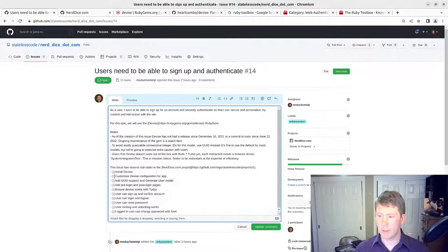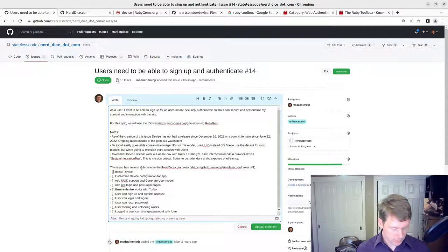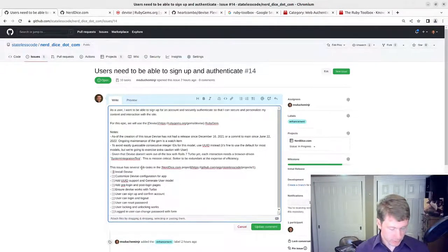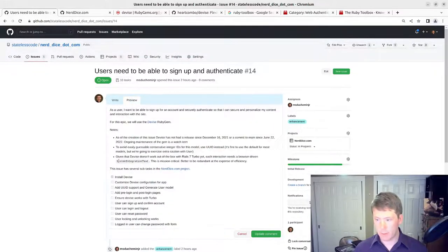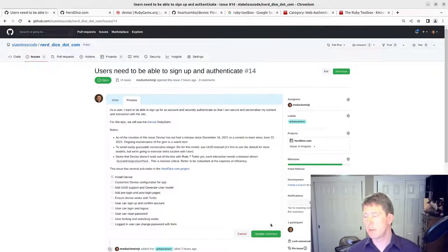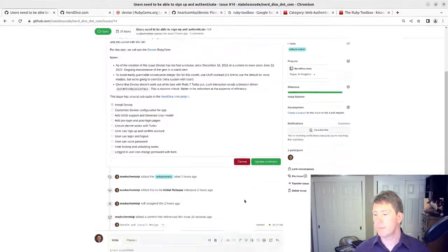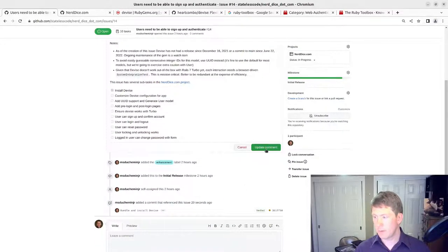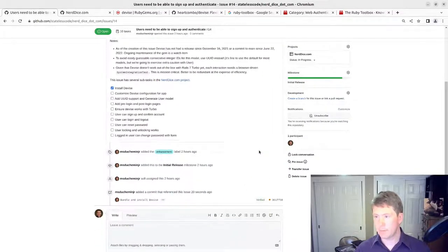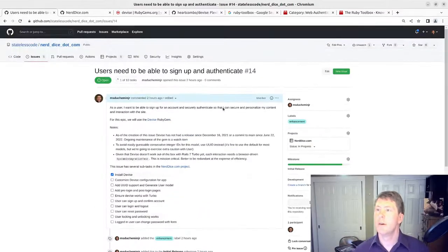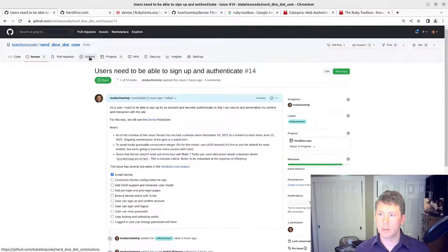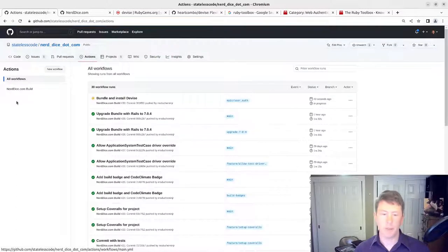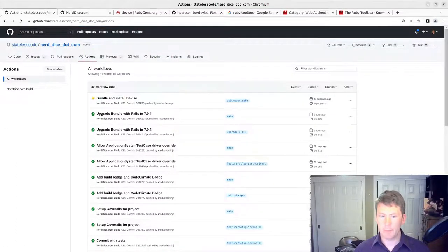If I change this blank space here to an X, you can see in the preview it checks that as being complete. And then back to our action, pause and let that complete.